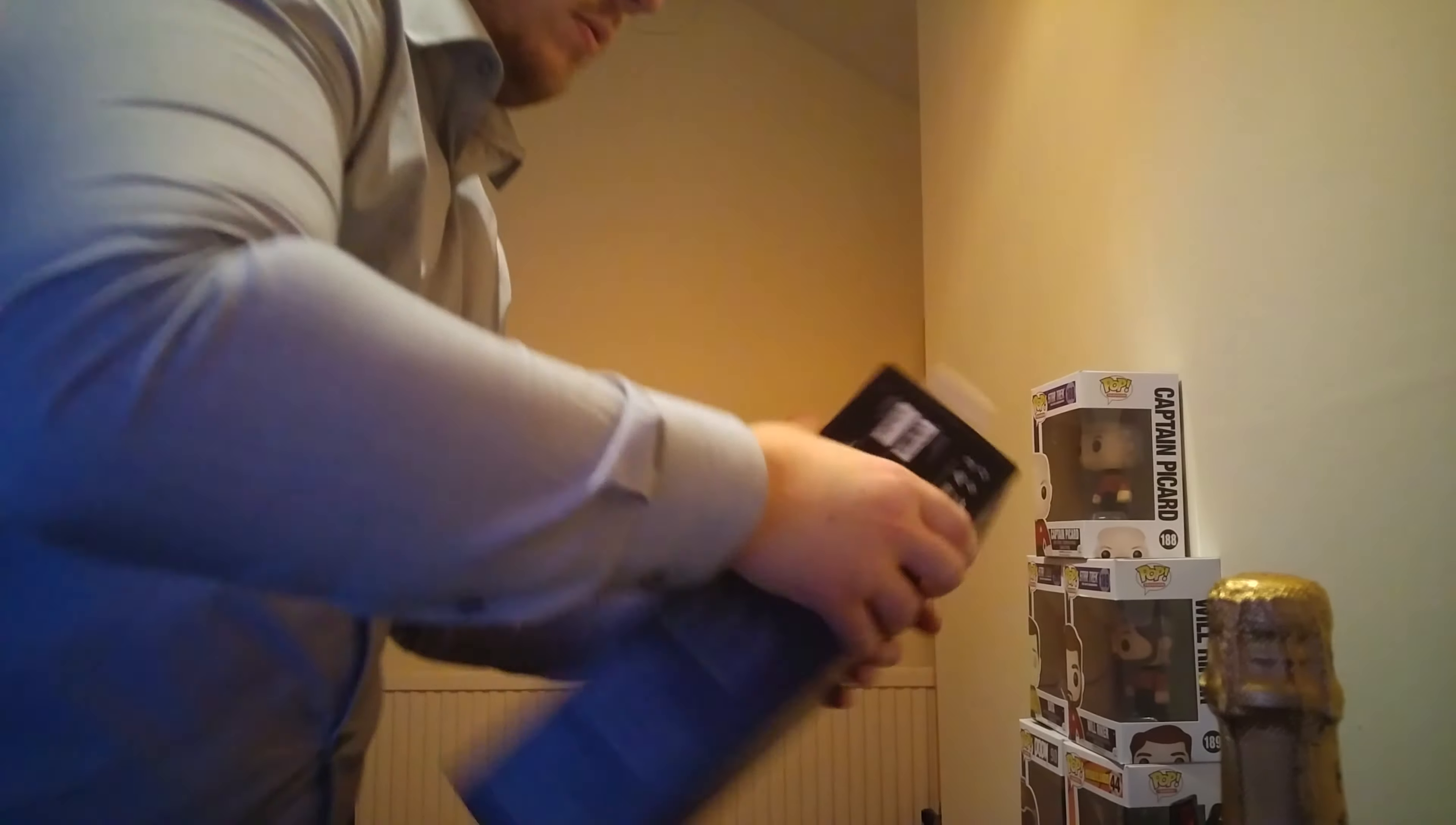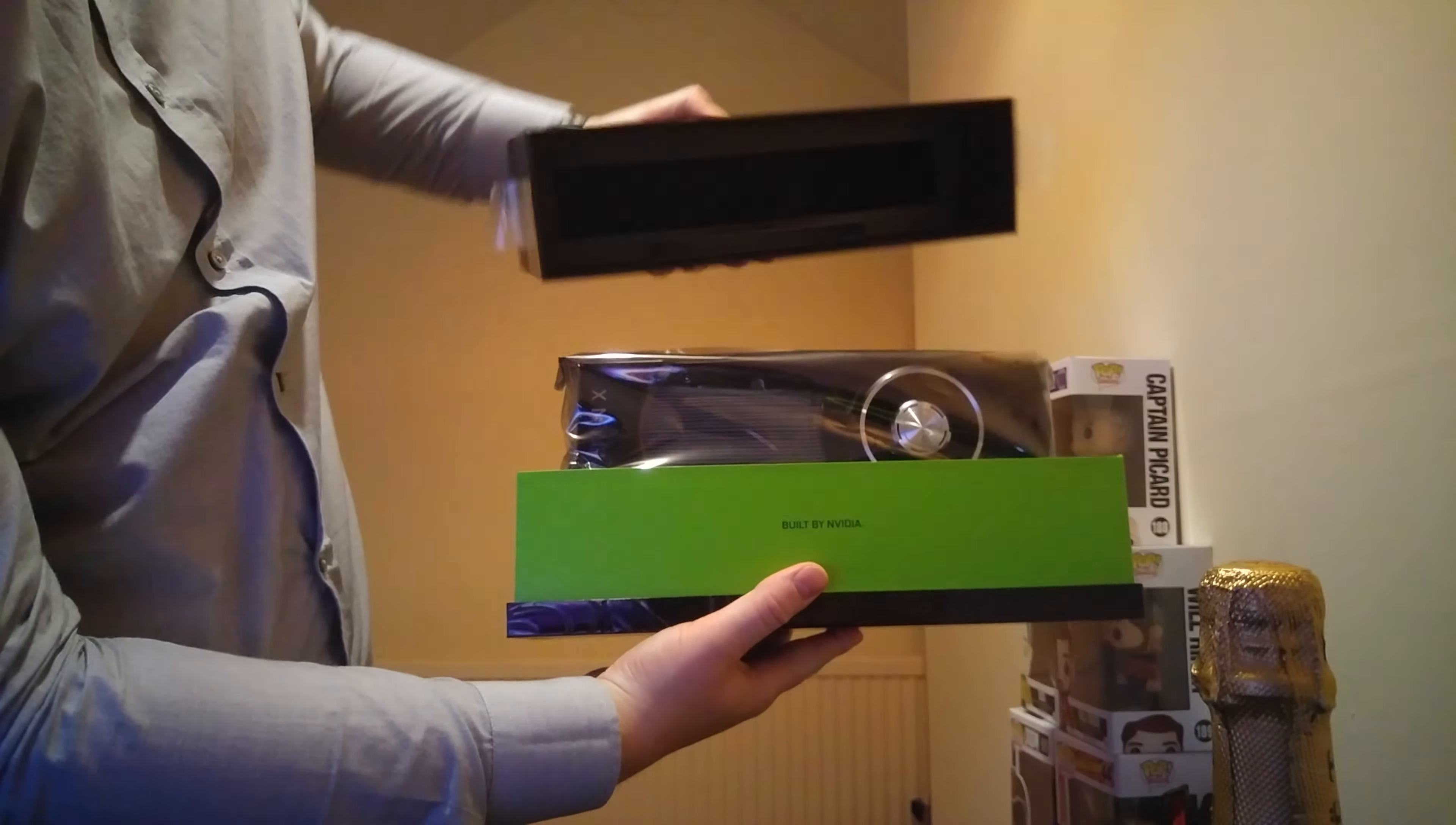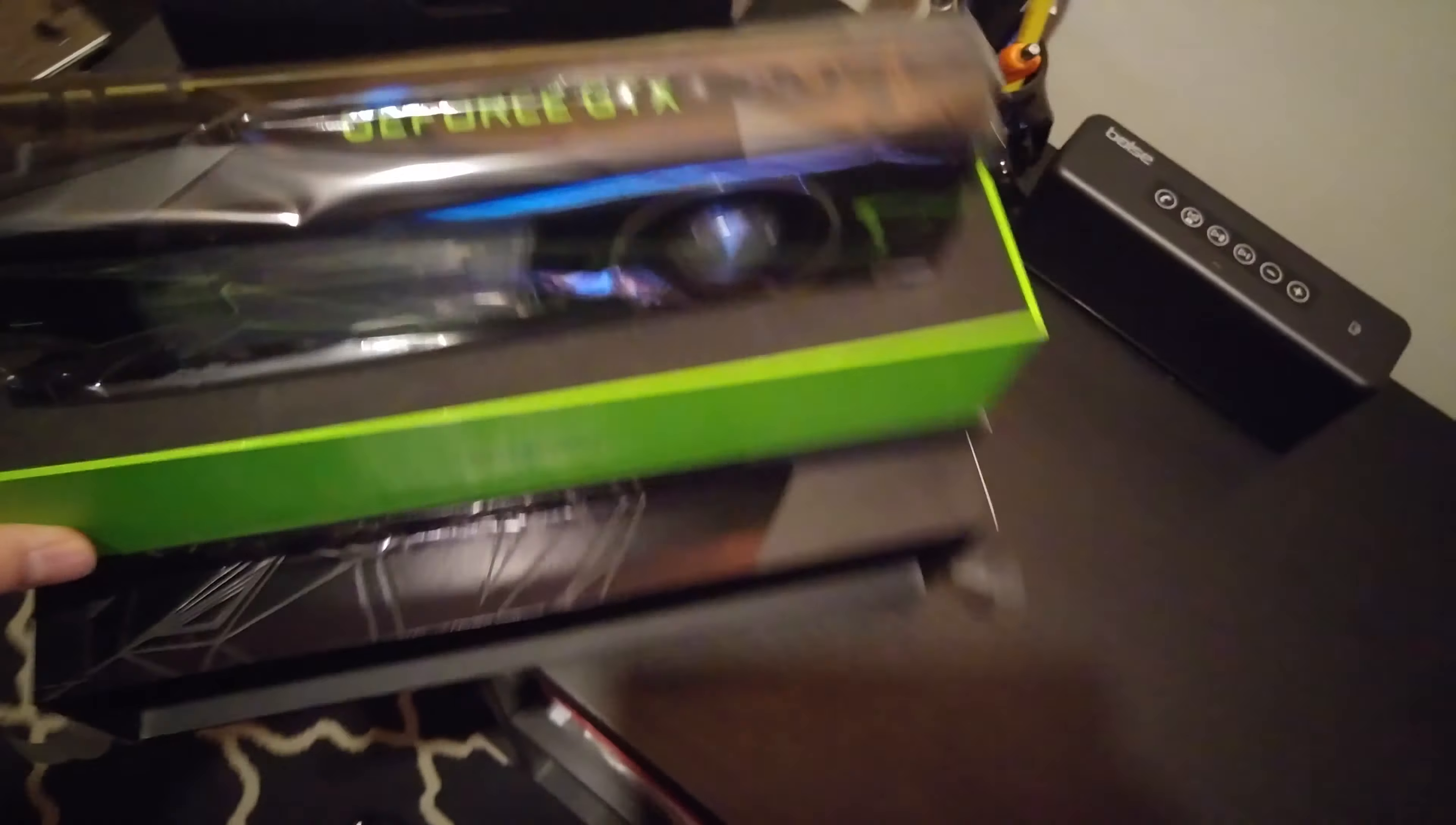I'm just going to place this down by here a second. Oh, it's nice packaging. I don't normally get the cards standing upright in packaging.